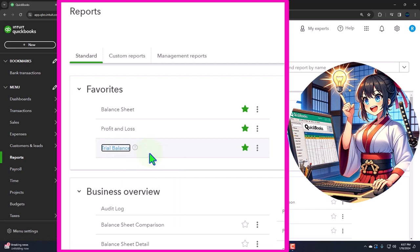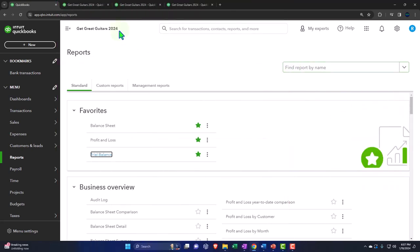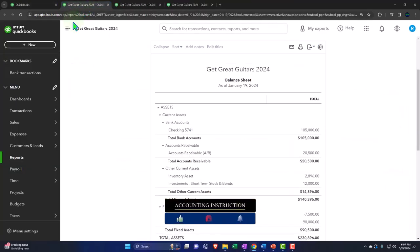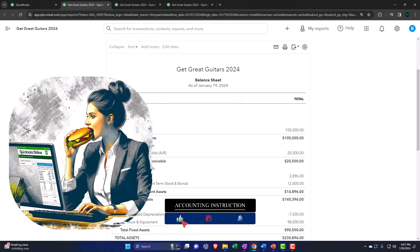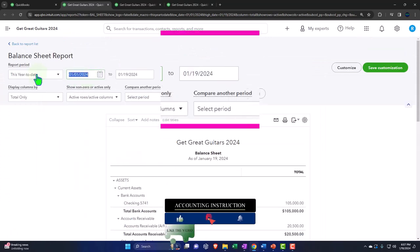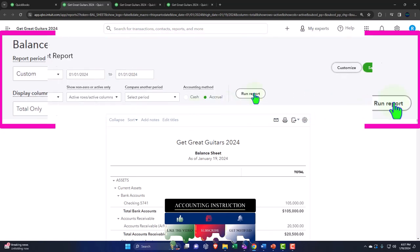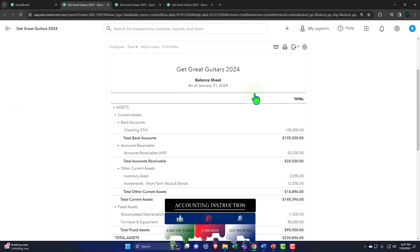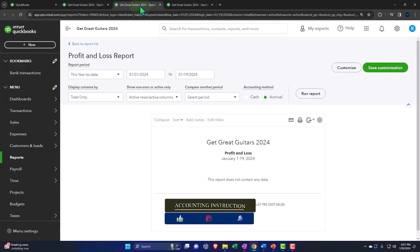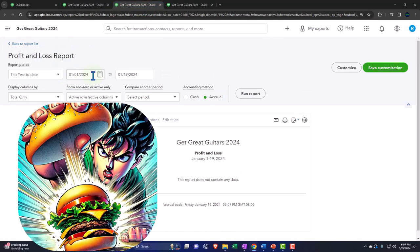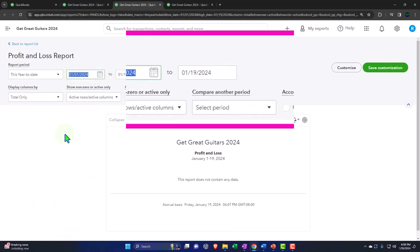Right-click on the Trial Balance to open it in a new tab as well. If you don't have the Trial Balance in Favorites, you can search for it at the top. Close the hamburger menu and change the date range at the top — just for the first month of 2024: 01/01/24 through 01/31/24 — then run the report.